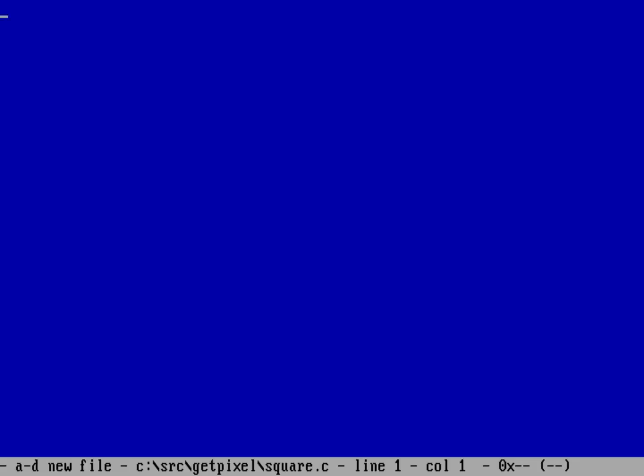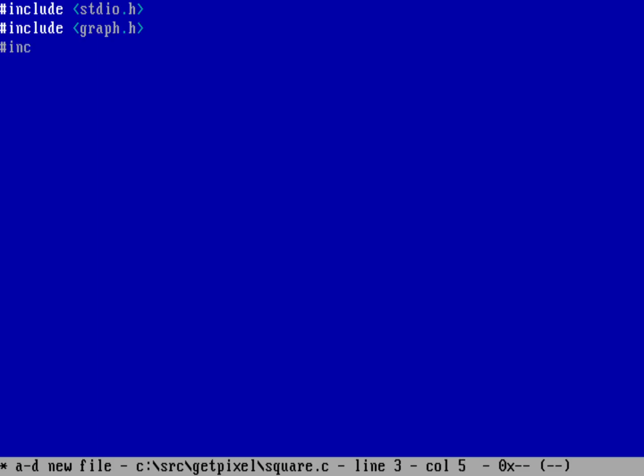I'm going to be printing out some stuff using printf, so I need to include stdio.h. To put my computer into graphics mode I need to include graph.h. I'm also going to use the getch function that'll wait for me to press a key on the keyboard, so I'll include conio.h.